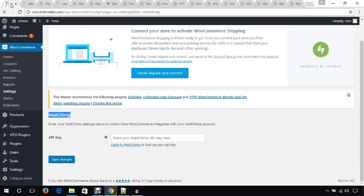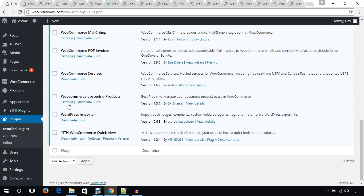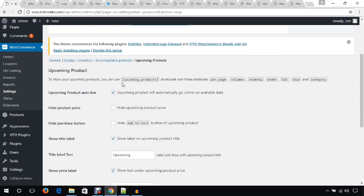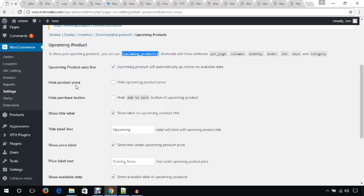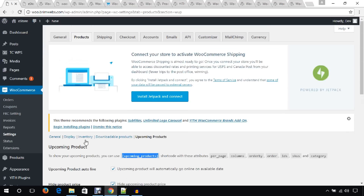From the dashboard I'm going to show you the settings of Upcoming Products. It has created a product tab under the WooCommerce settings section. From here you get a shortcode you can use to display the upcoming products on any specific page. You can also manage settings like hiding the product price by checking a checkbox — everything is straightforward.